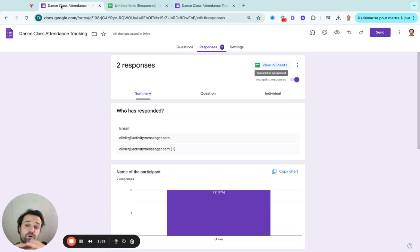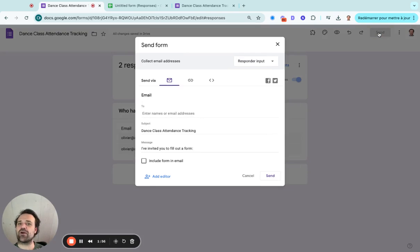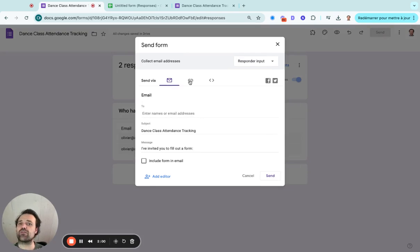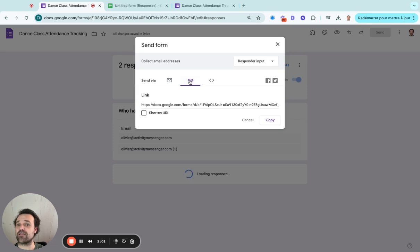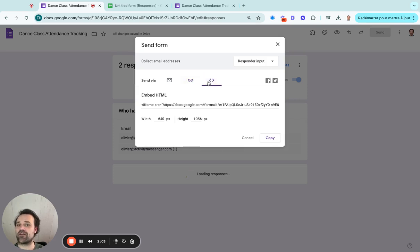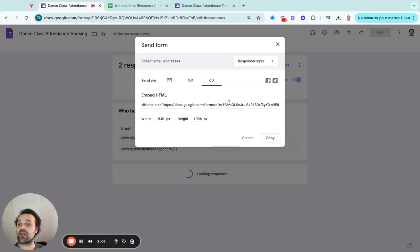Now, you'll want to share this with people. There's many different ways you can share it. If you click on the send button, you can send it by email, so people just fill it out on that link. You can have a link or you can embed it on your website, which I think the embedded option for attendance tracking might be interesting.